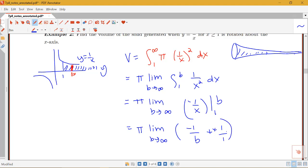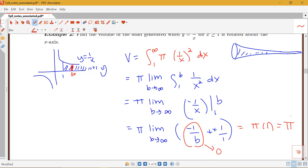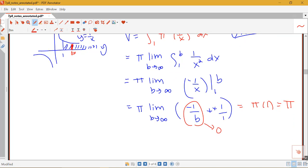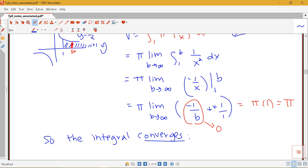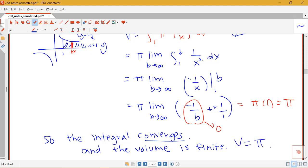Now, what's the limit of this as b goes to infinity? As b goes to infinity, 1 over b goes to 0. So I have 0 plus 1, which gives pi times 1, or pi. Since we came out with a finite number, the integral converges. We were asked about volume specifically: the integral converges, and the volume is finite — specifically, the volume is equal to pi.